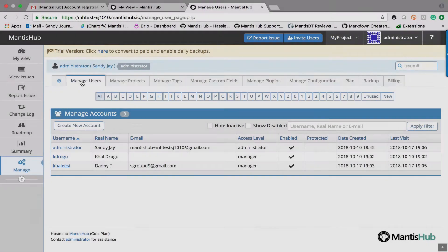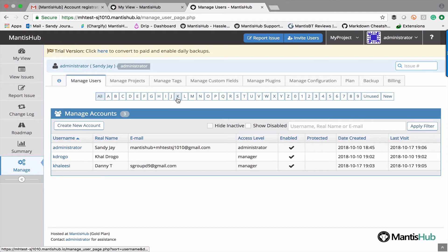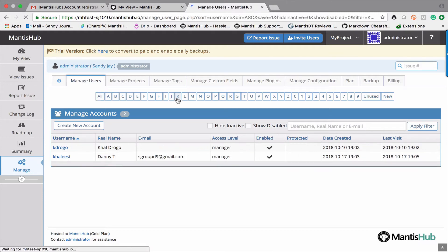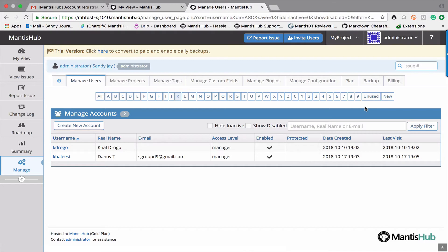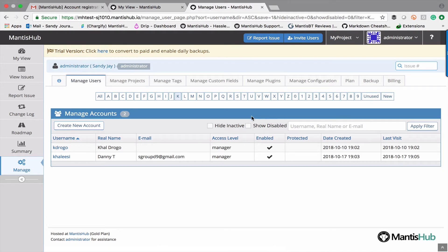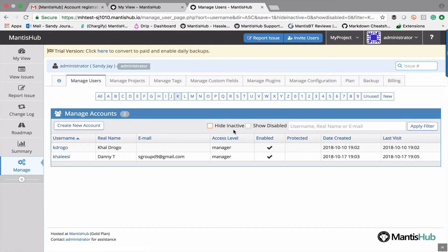Once that user's created you can go in at any time and make changes to their account. Just head to the manage users page. You can filter on the letters of the alphabet. You can also display any unused accounts here as well and anything that's just newly been created. You can also do a search. Show disabled, hide inactive, they're all options there to help you manage your user accounts.